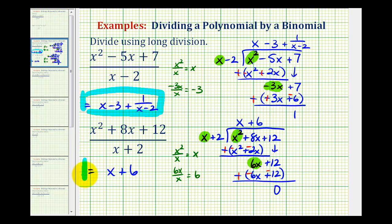We'll be looking at several more examples of long division in the next few videos. I hope you found this helpful.